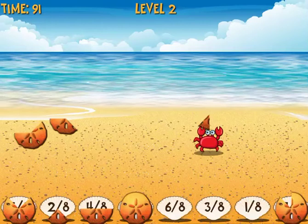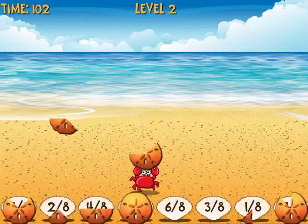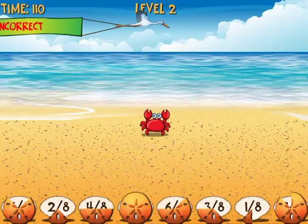Now I only have two left. One is six-eighths and one is three-eighths. I can tell that the larger one is going to be six-eighths and the smaller one is three-eighths. There are four total rounds in this game — actually, I think there are three total rounds. Let's play it out to see.